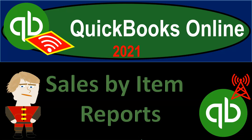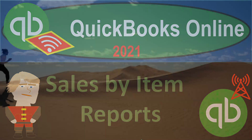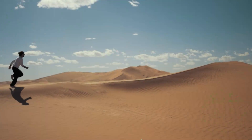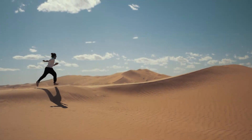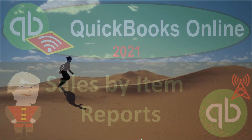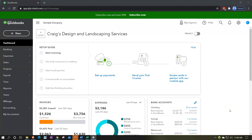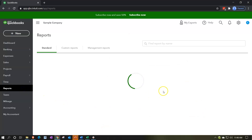QuickBooks Online 2021 sales by item reports — let's get into it. We're in Intuit's QuickBooks Online 2021, in our free QuickBooks Online test drive file, which you can find by searching in your favorite browser for 'QuickBooks Online test drive.' We're in Craig's Design and Landscaping Services.